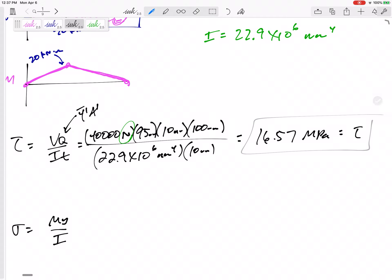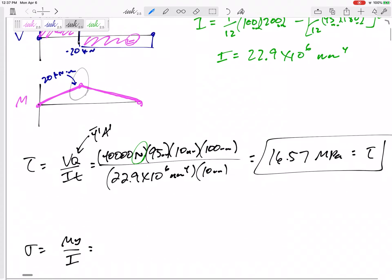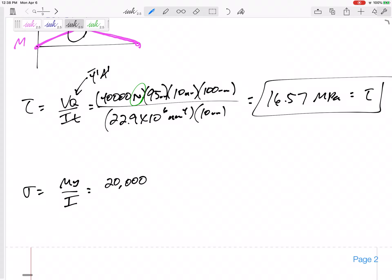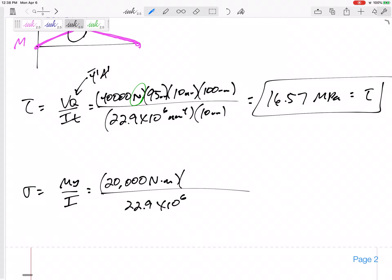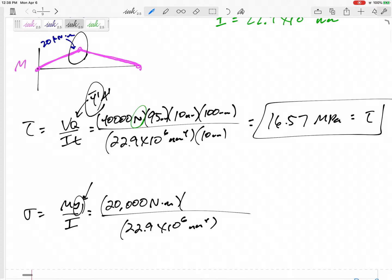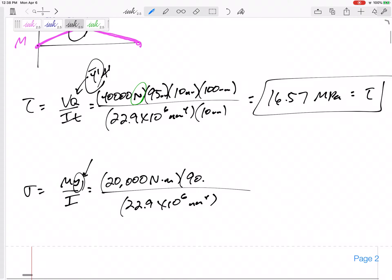For the bending stress, sigma equals MY over I. M is 20 kilonewton meters, which I'll write as 20,000 newton meters — but I need to handle the meters unit. I is still 22.9 times 10 to the 6 mm⁴. This Y is different from Y-bar-prime — don't use the same one. Y here is simply the distance from the neutral axis to point A, which is 90 millimeters.